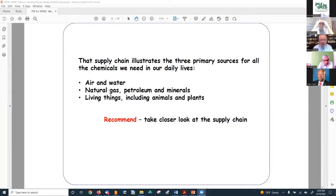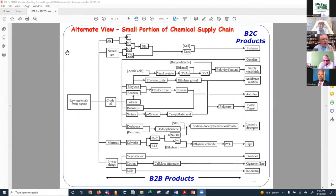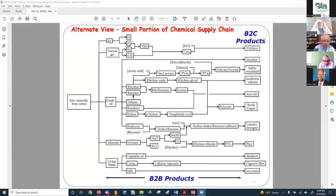The supply chain illustrates three primary sources for all the chemicals we need in daily life: air and water; natural gas, petroleum and minerals; and living things including animals and plants. For example, separate air into oxygen and nitrogen, react natural gas with steam to make hydrogen and CO2, bring nitrogen and hydrogen together to make ammonia, bring CO2 together with ammonia to make urea — a B2B product — then add KCl to make fertilizer, a B2C product. You can also see ethylene and benzene reacting to form ethyl benzene, dehydrogenate to styrene, add butadiene from crude oil, and make an auto tire — a B2C product.